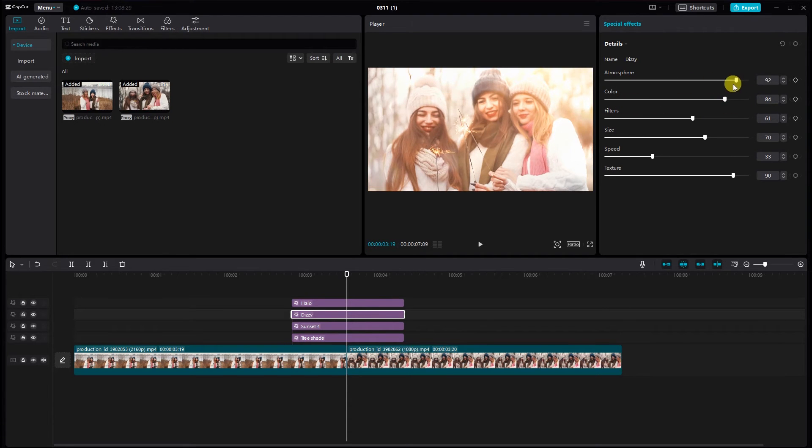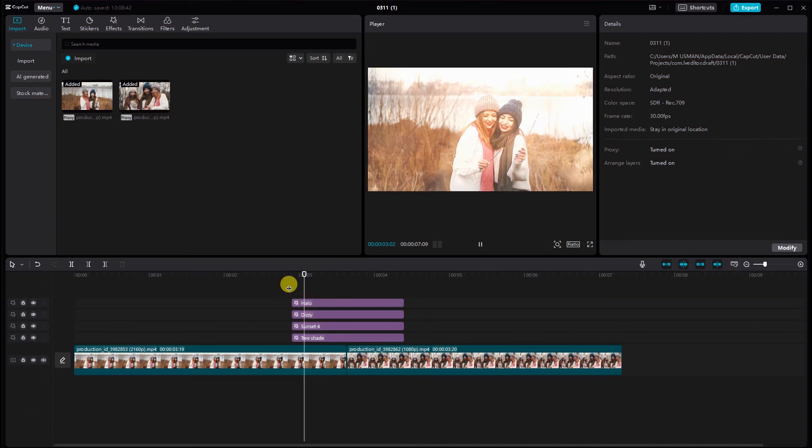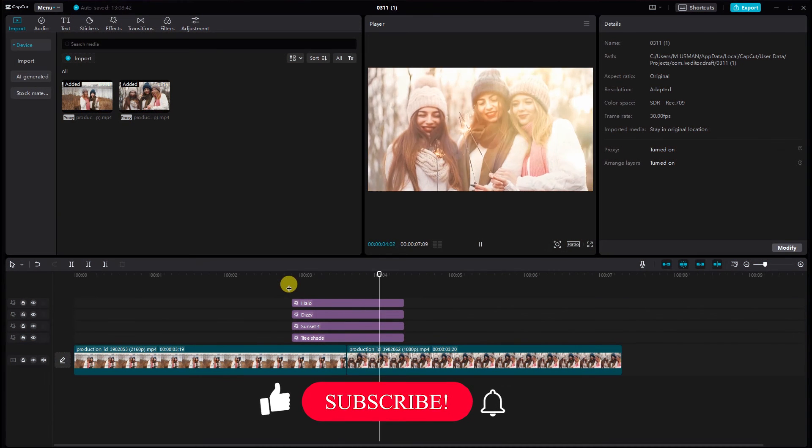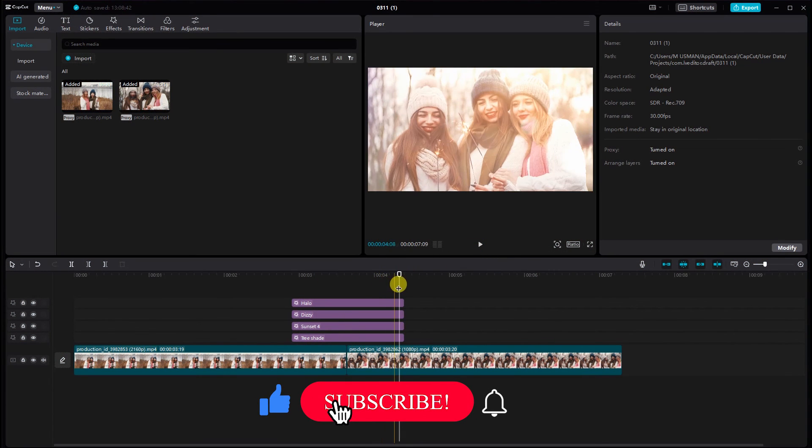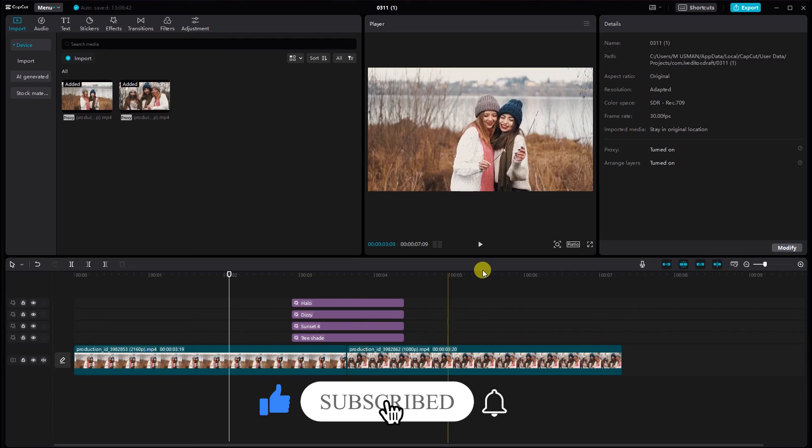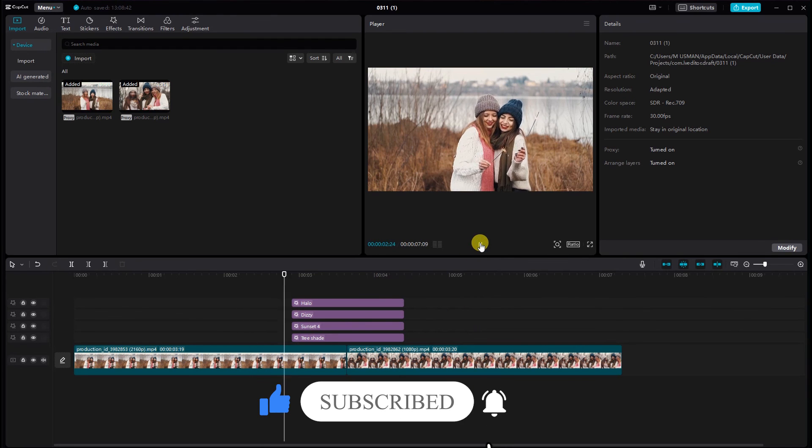Make any necessary adjustments until you're satisfied. And there you have it. Adding a light effect transition in CapCut on PC is a fantastic way to elevate your video editing skills.